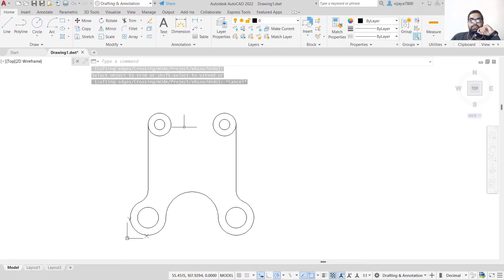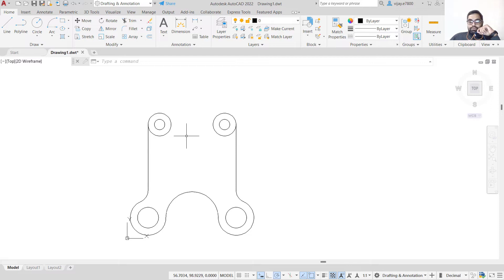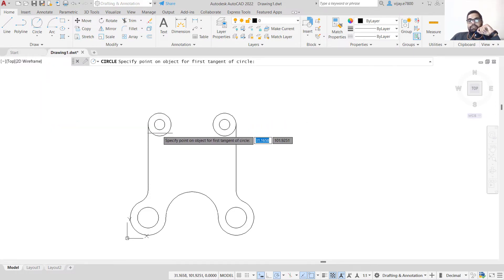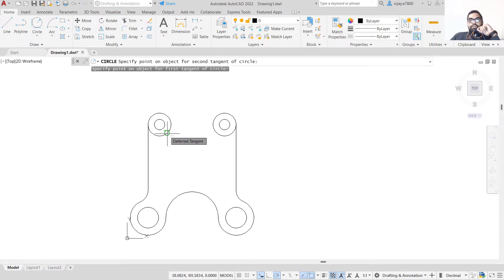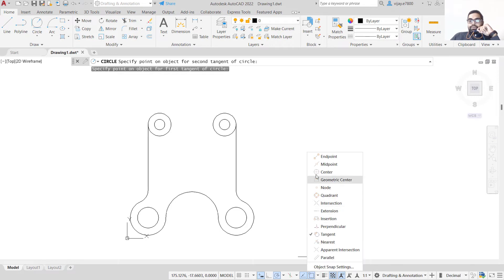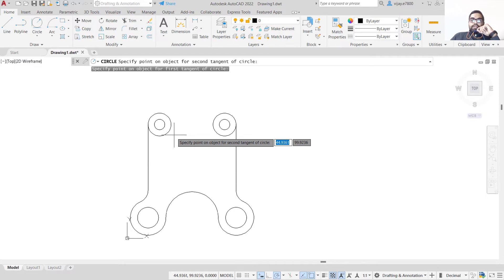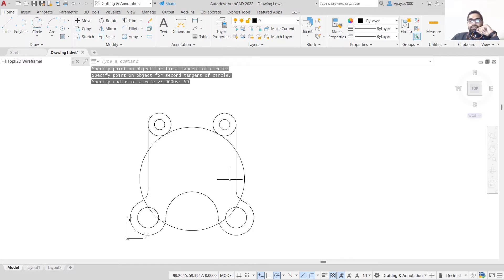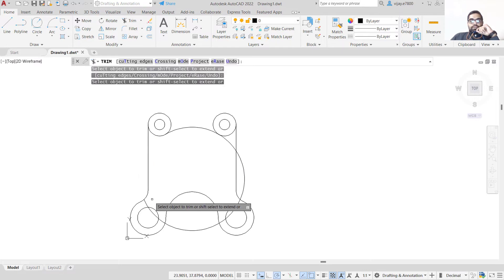Now we need two circles here — one touching both sides. The radius is given but the center is not given for these circles, so we will use the Tan, Tan, Radius option. Click on Tan, Tan, Radius. The radius of the lower tangent circle is 50 units. Click the first tangent target and the second tangent target, specify radius as 50 and press Enter. The circle is formed. Trim the non-required portion.